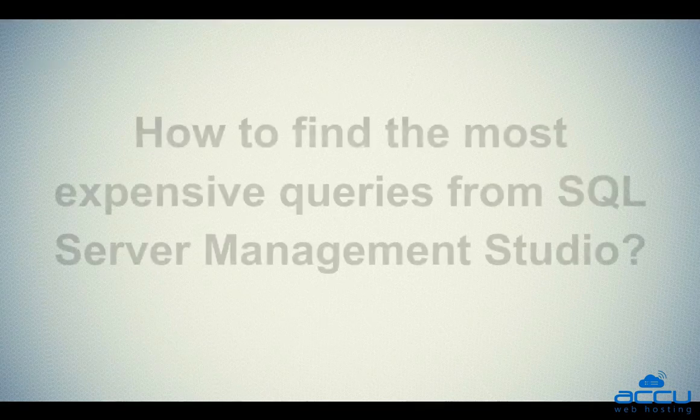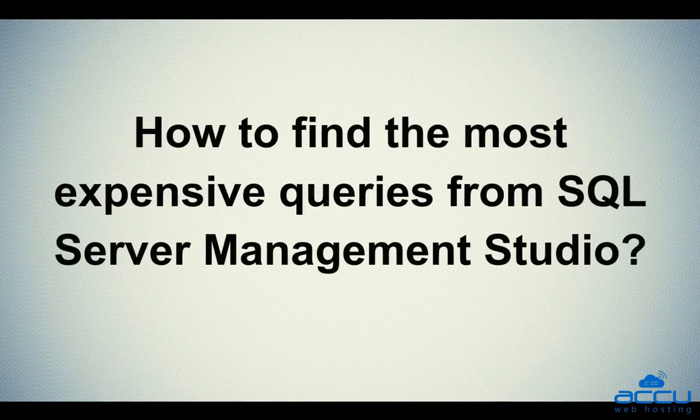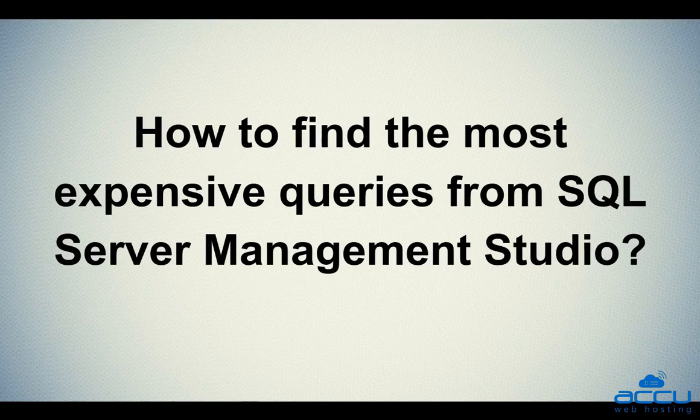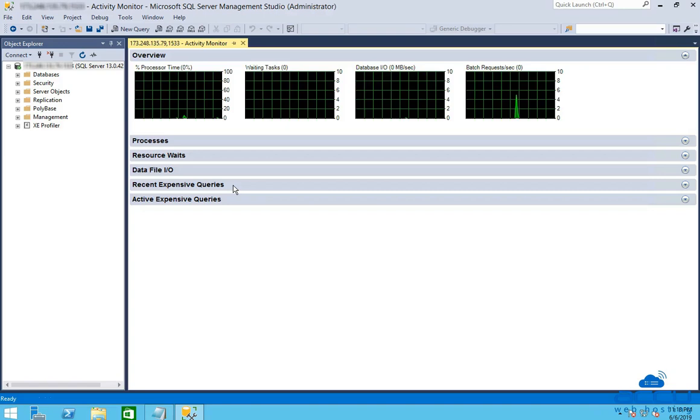Let's see how to find the most expensive queries from SQL Server Management Studio. You can check most expensive queries of the MS SQL Server database from the Recent Expensive Queries option. The queries with highest resource usage and maximum time execution queries are displayed in Recent Expensive Queries option.